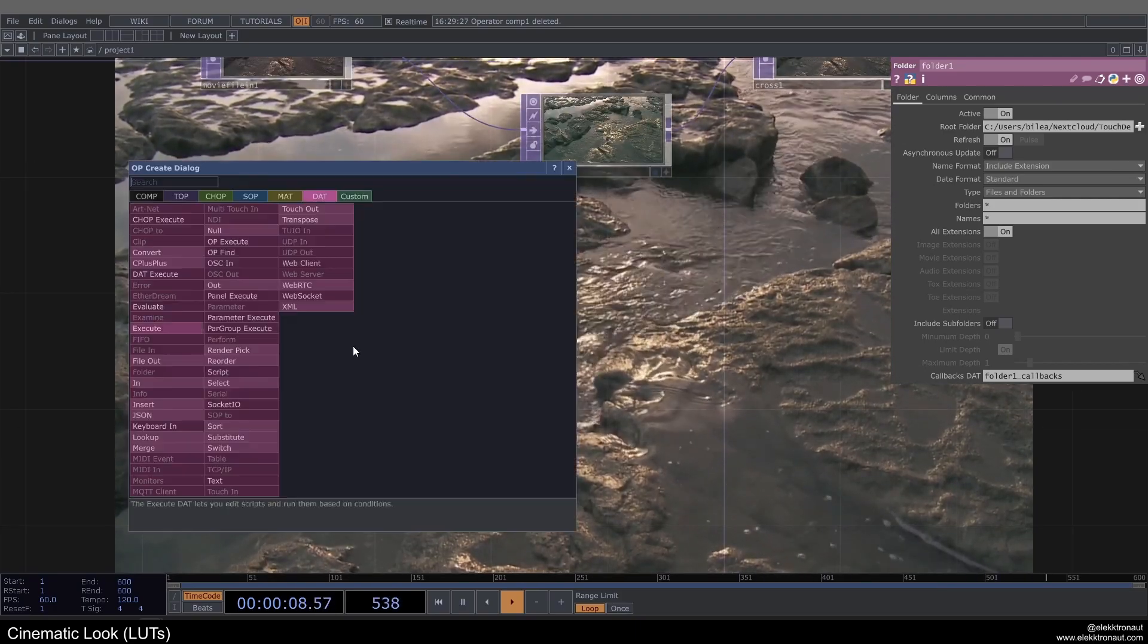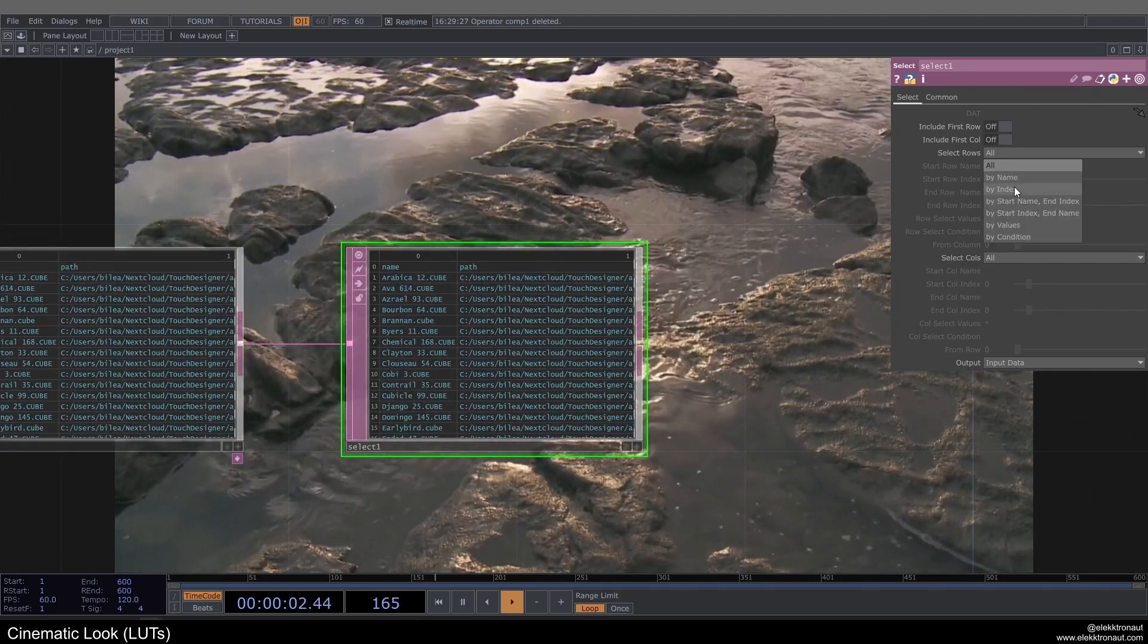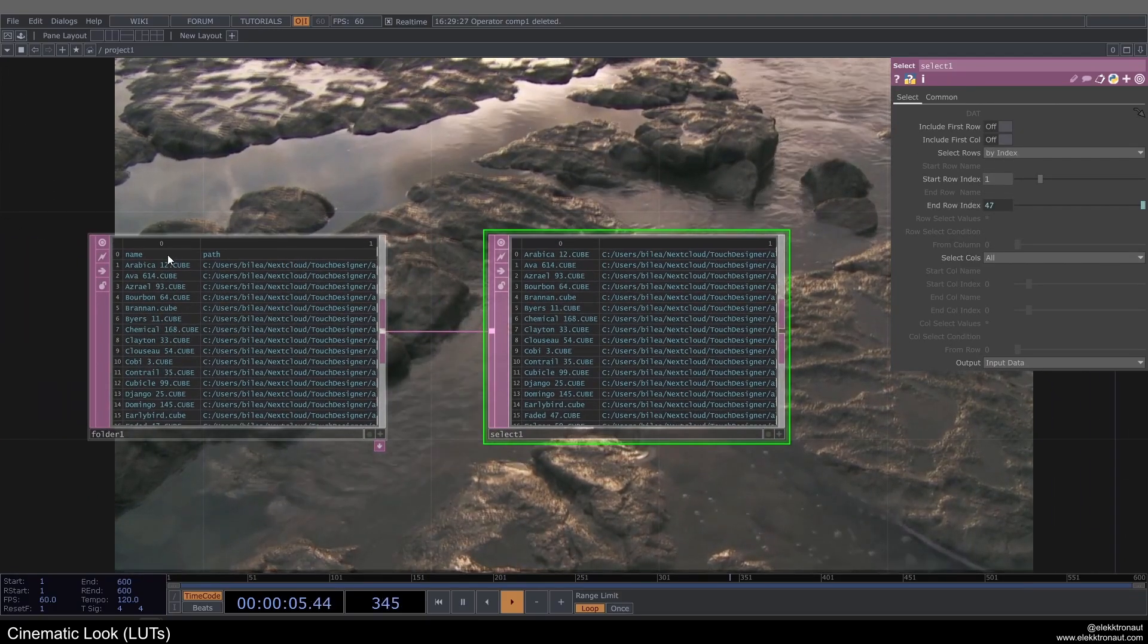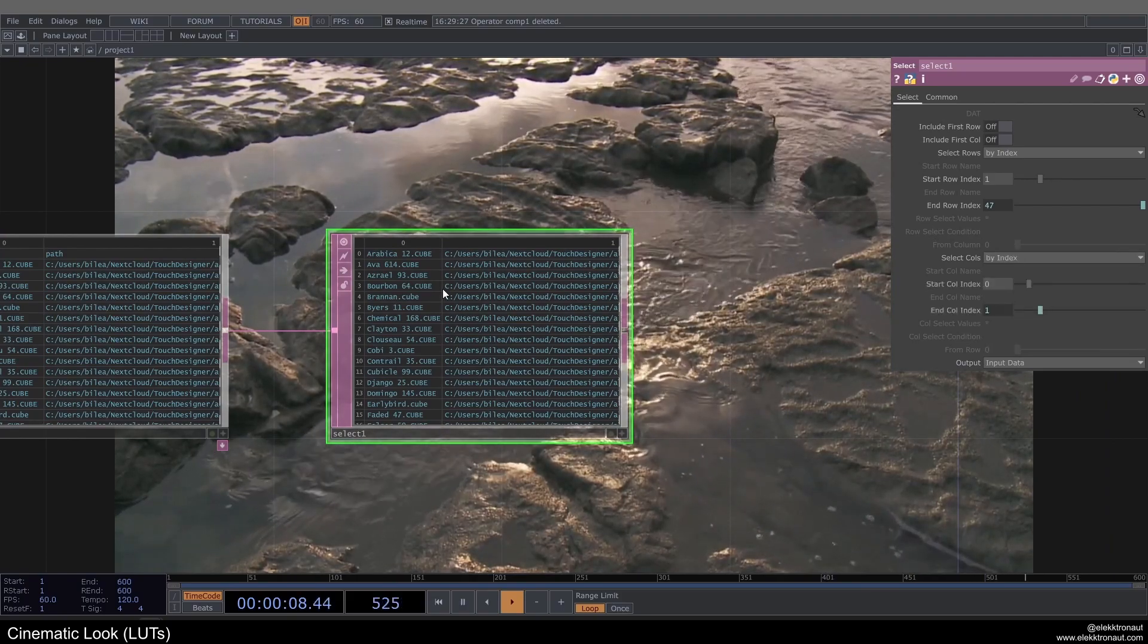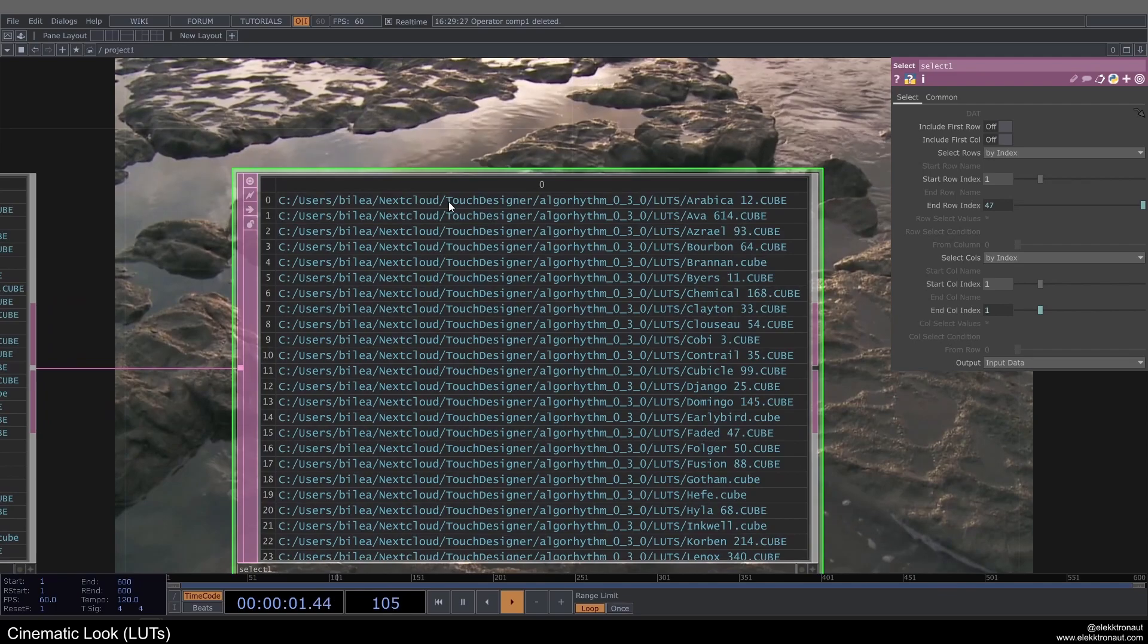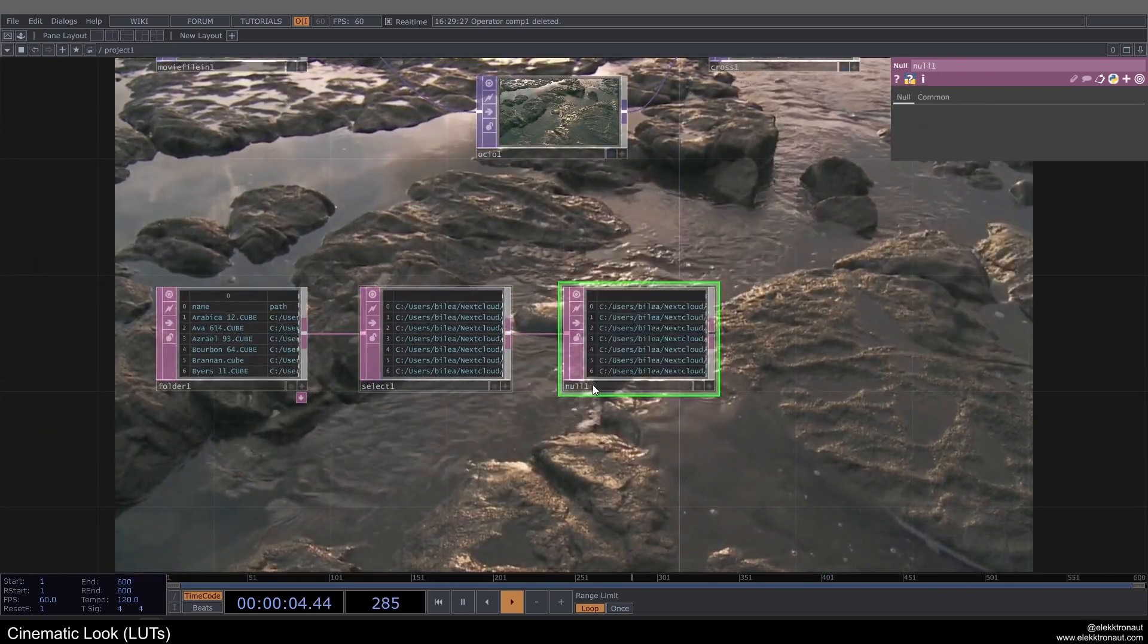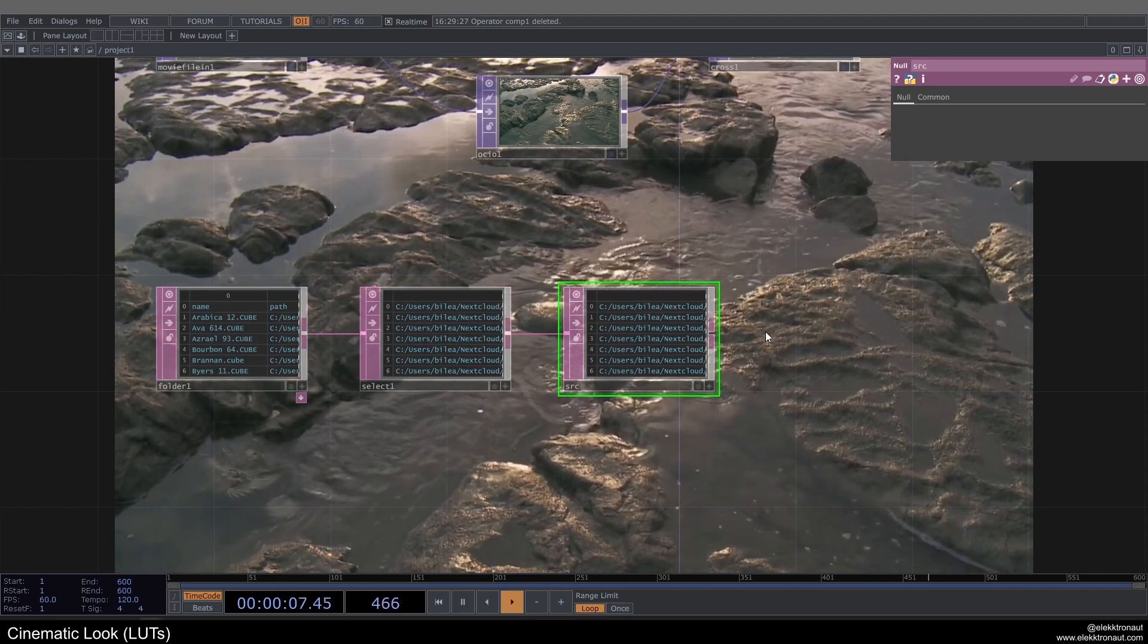So then what we're going to do here is just add a select DAT and select only, deselect the first row basically, and then also only select the second column because we only want to have the paths. I'm going to add a null to this and I'm going to call this source src.